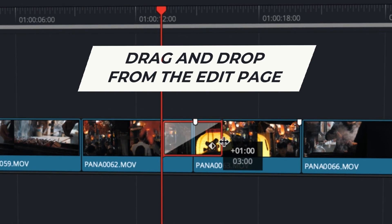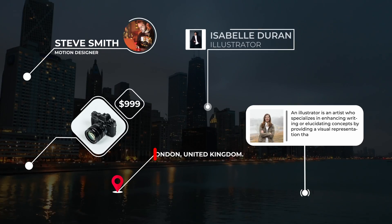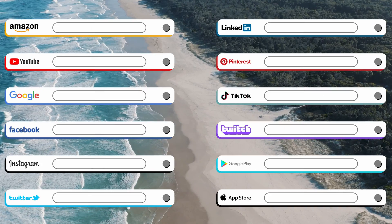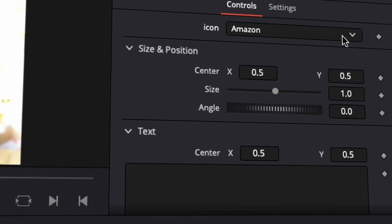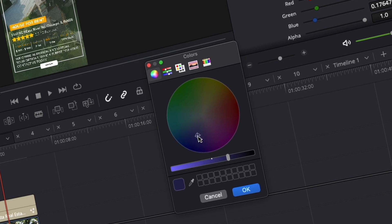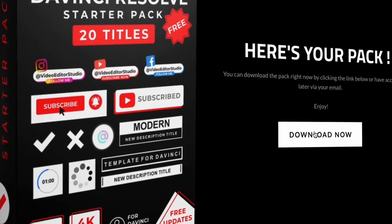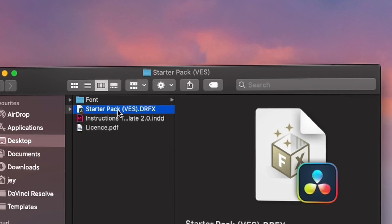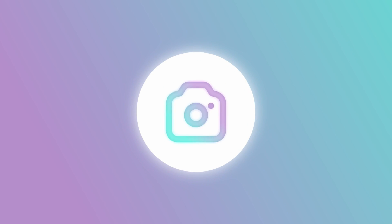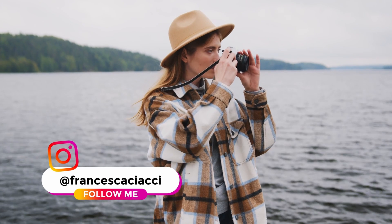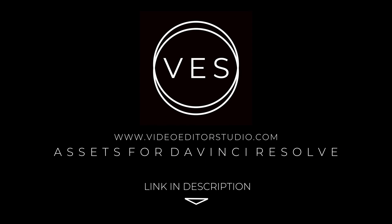Speed up your workflow and create better videos using the packs available on our website, including titles, transitions and templates, but only for DaVinci Resolve. Get started today by downloading our free starter pack containing a compilation of 20 titles curated from our library. Link in description below or at VideoEditorStudio.com.